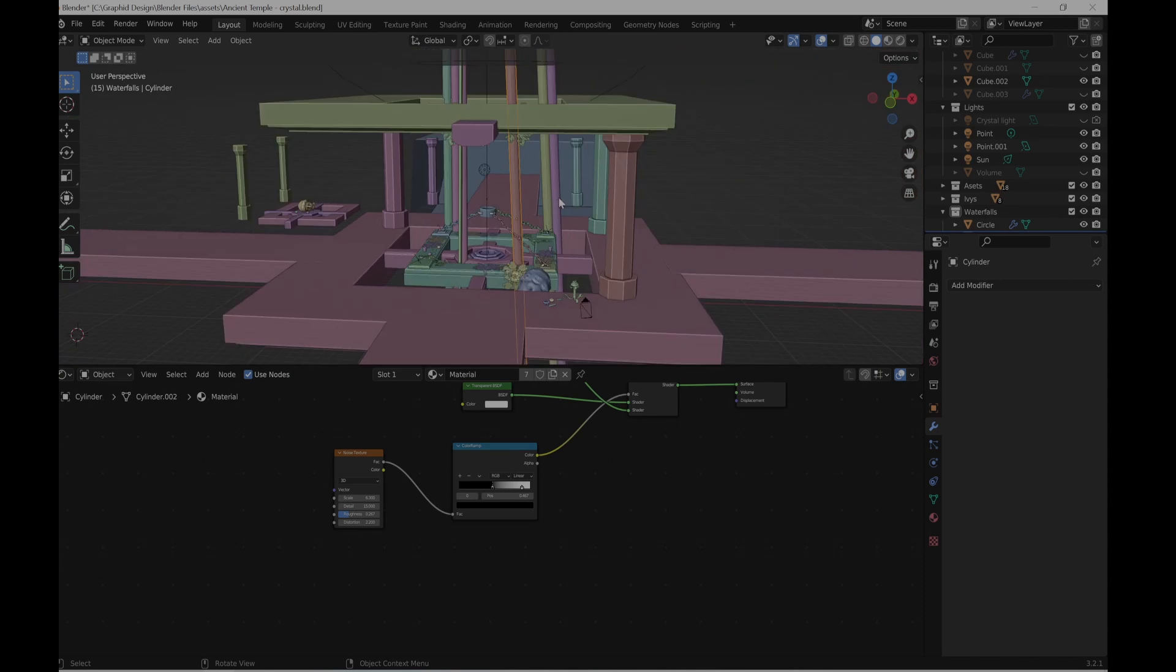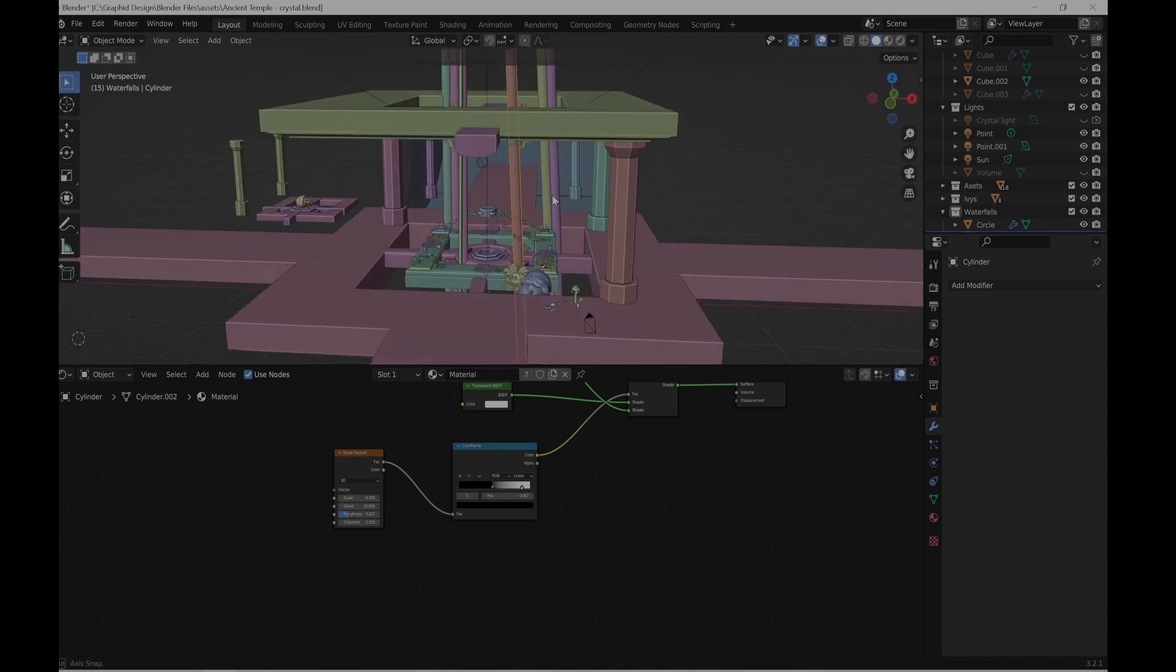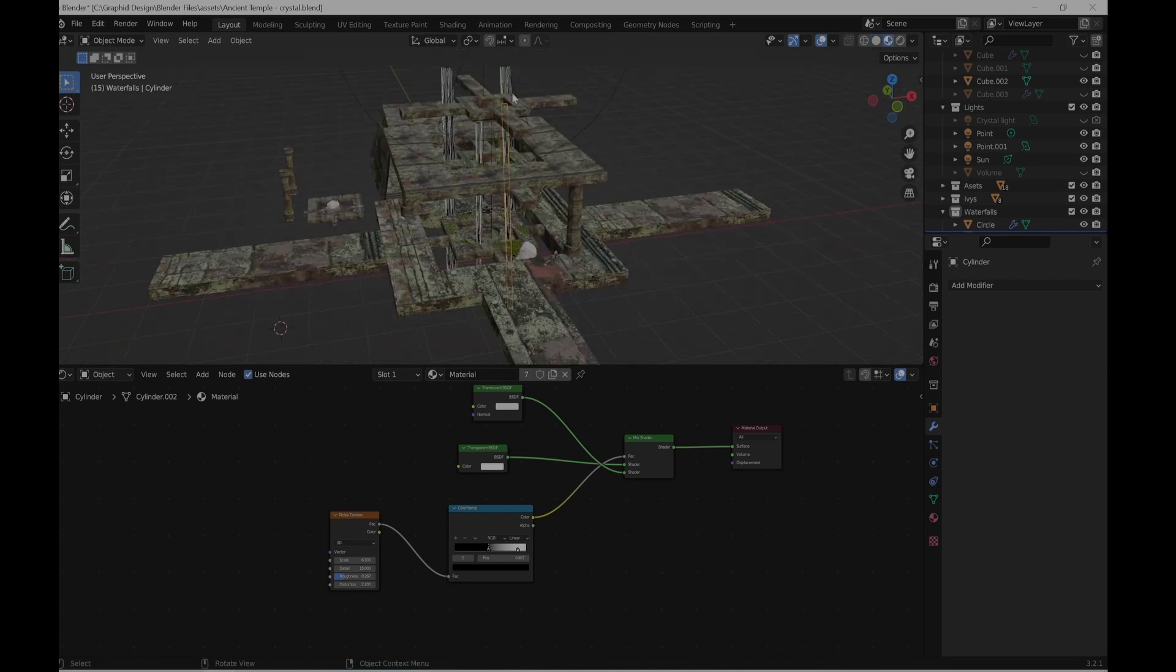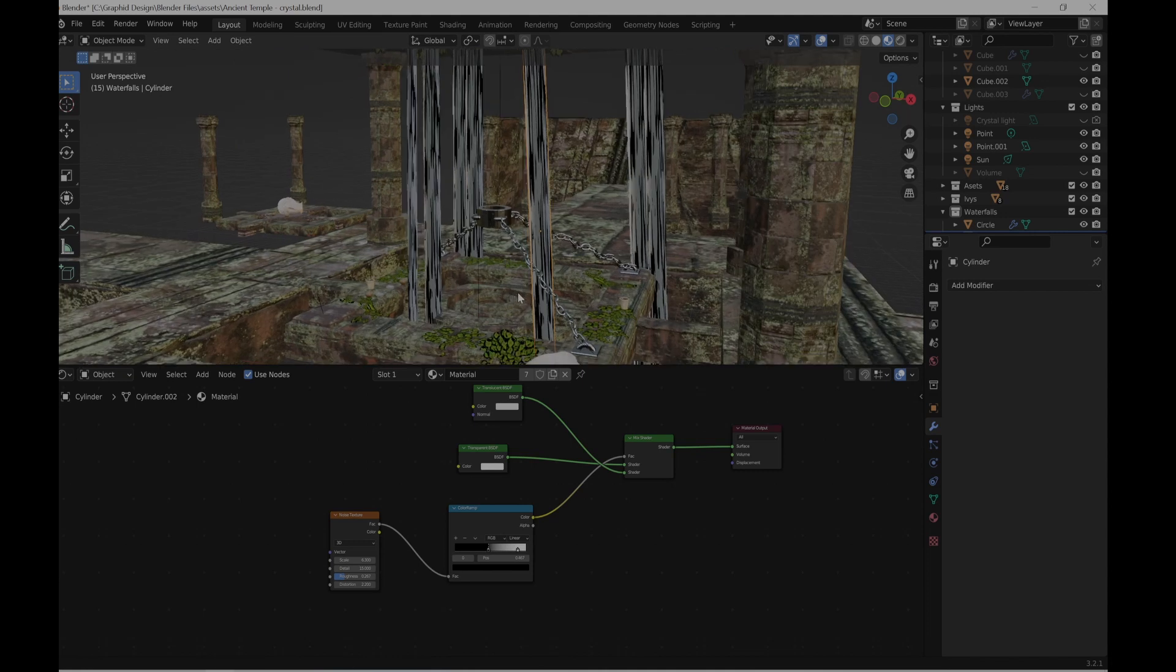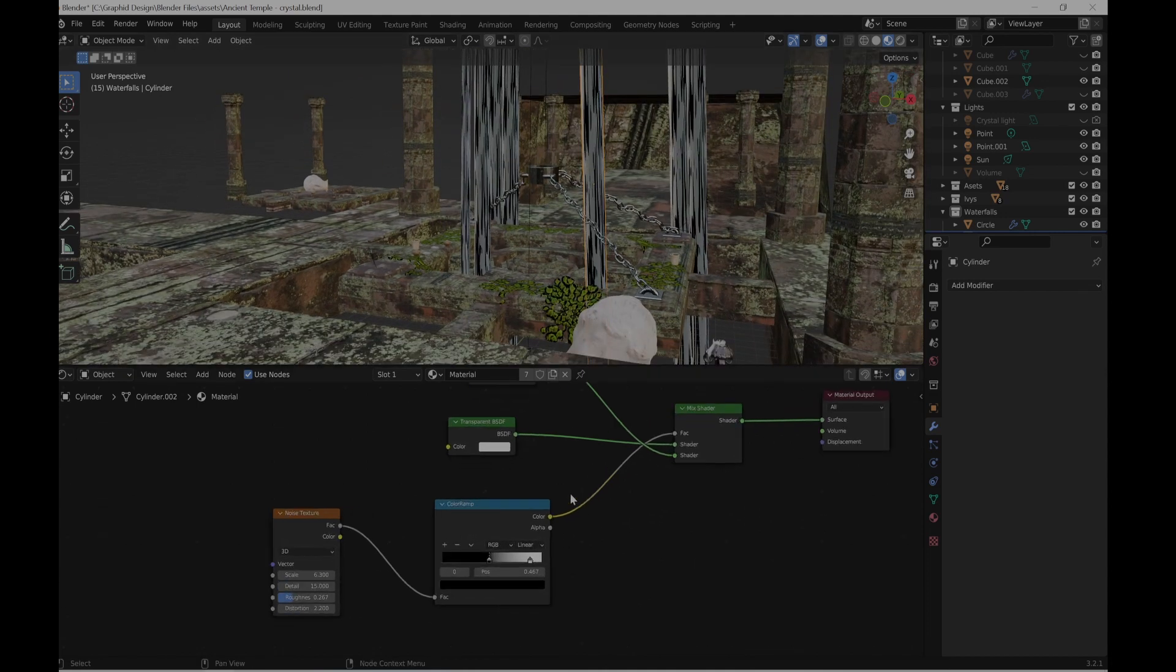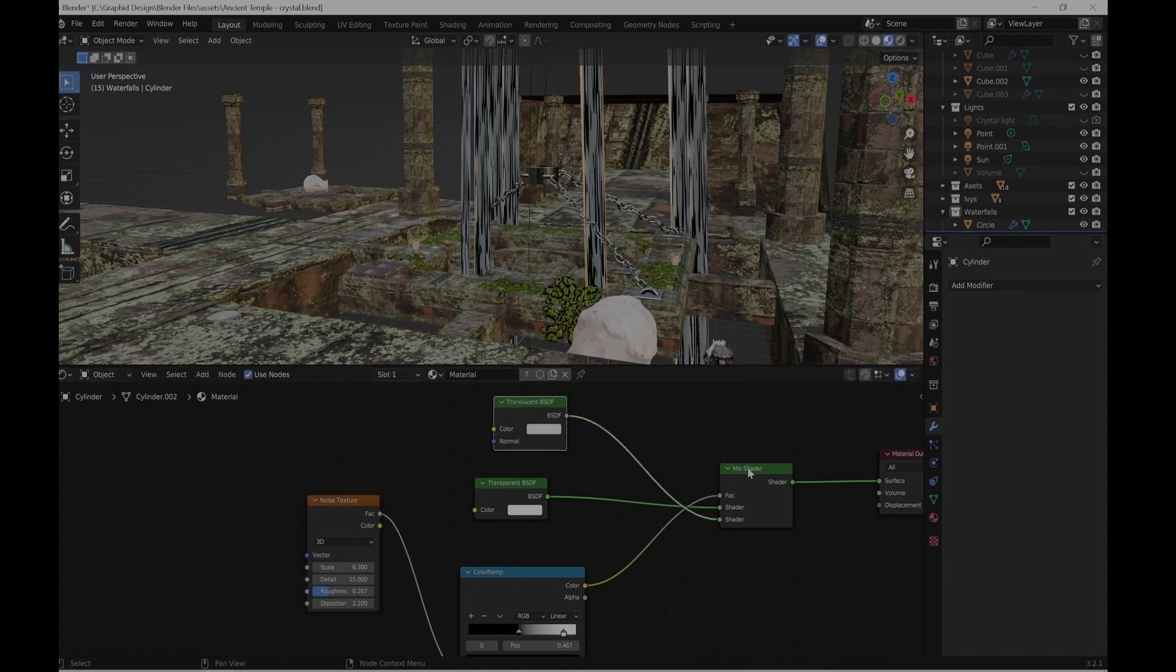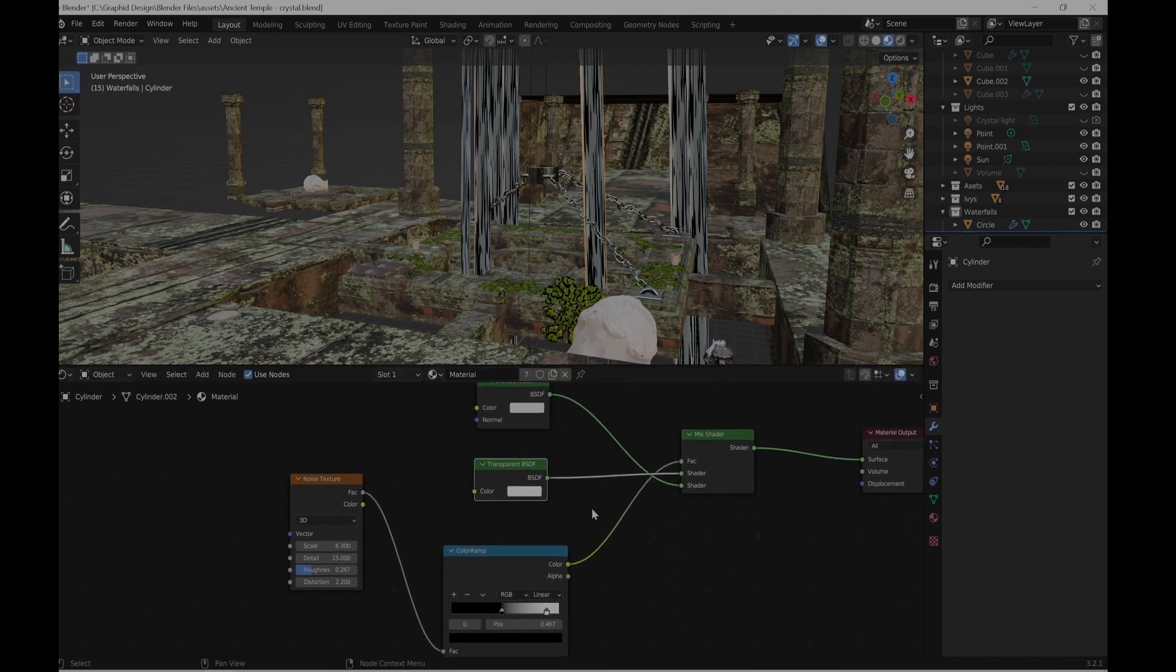And I believe the last thing I have to cover is those. Those are like water dropping from the top somewhere. I thought it's going to look cool. So this will be my material. I put a mix shader with transparent and translucent BSDF.